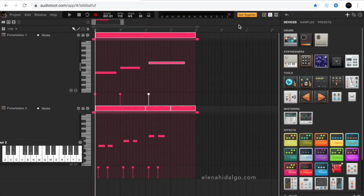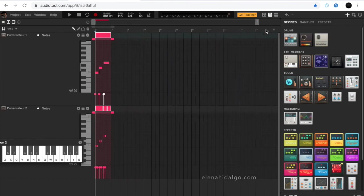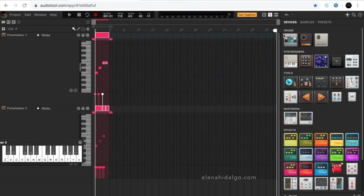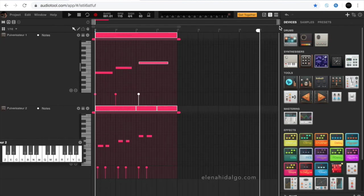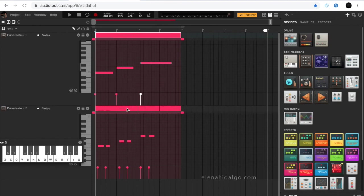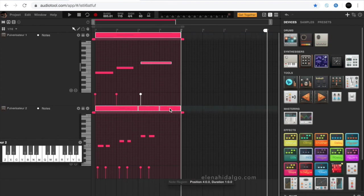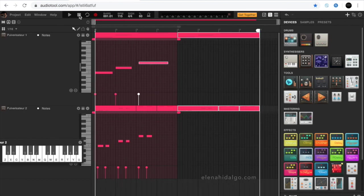If we want to export or share this project as an audio file, we should place the white locator at the very end of the song. In audio tool, 8 bars is the minimum length to export. So, we select and duplicate our tracks in order to have what is known in electronic music as a musical phrase.